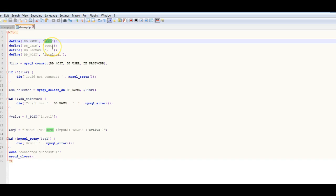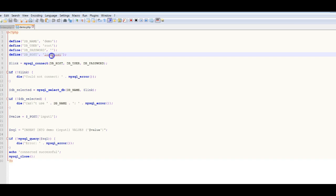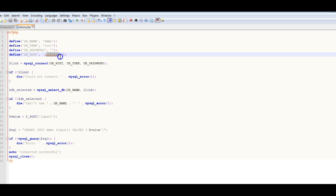The password in PHPMyAdmin — the username is root and there is no password for it. The DB host is localhost. If you are not using localhost and are running it on another server, then you put that address there. Then we want to use mysql_connect to connect to the host with the username and password.